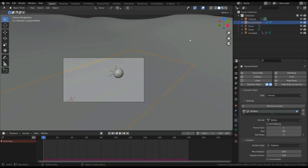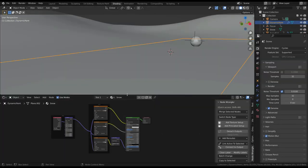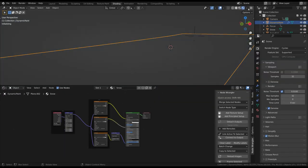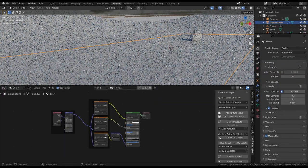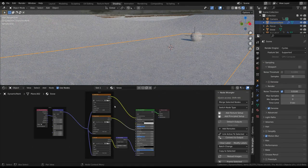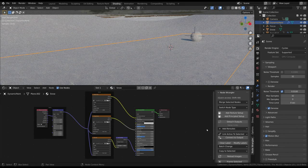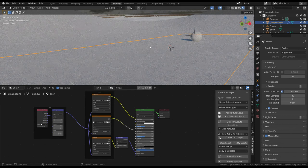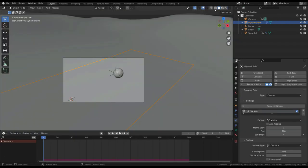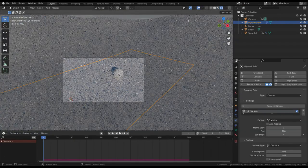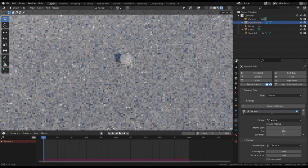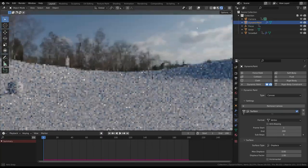As a last step, we have to add a proper material to the ground and the ball. In this case, a snow material by ambient CG textures. I also added an HDR image as background.